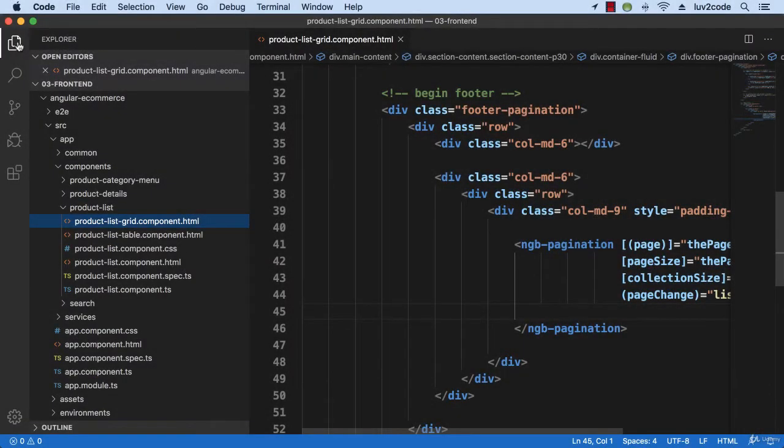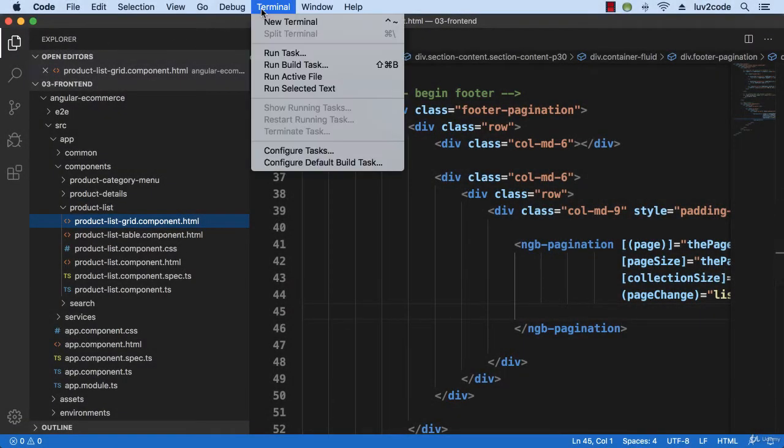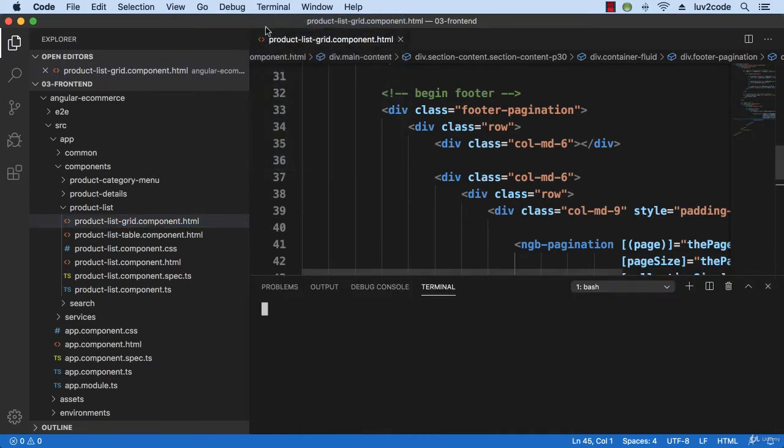Alrighty, so I'll go ahead and run my application. I'll open up a terminal window and I'll run the app using ng-serve.